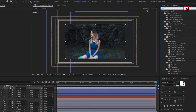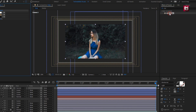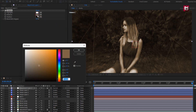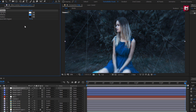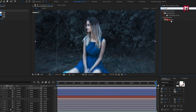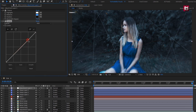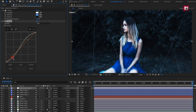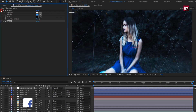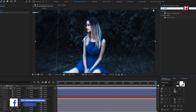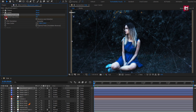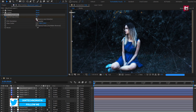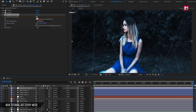In effects and presets, search for tritone and add it to the adjustment layer. Here set the midtone color of your choice. Now set blend with original to 75%. Now in effects and presets, search for curves and add it to the adjustment layer. Now adjust the curves as shown. Now in effects and presets, search for optics compensation and add it to the adjustment layer. Now at the start of the timeline, create a keyframe for field of view. Select reverse lens distortion. Now at the end of the timeline, set the field of view to 20.